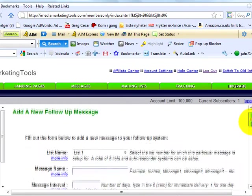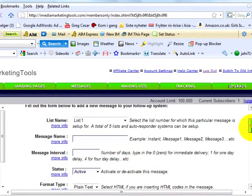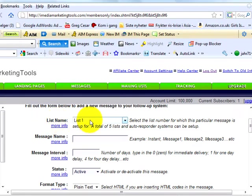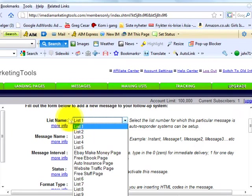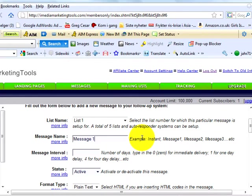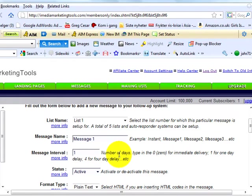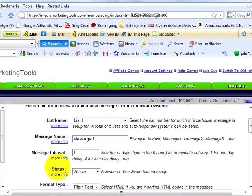To create a follow-up message, first, list name. Select the name of the list that you want to create the message for. Next, message name. Give the message a name. Example, message 1, message 2, message 3, etc. Next, message interval. Type 1 for delivery after 1 day, 2 for delivery after 2 days, and so on. Next, status. Leave it as active. You may deactivate any of these messages any time if you wish.